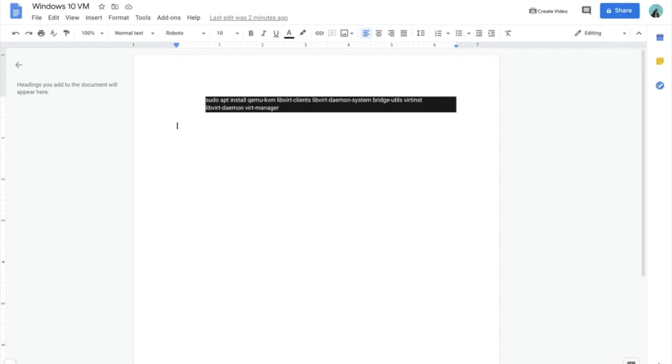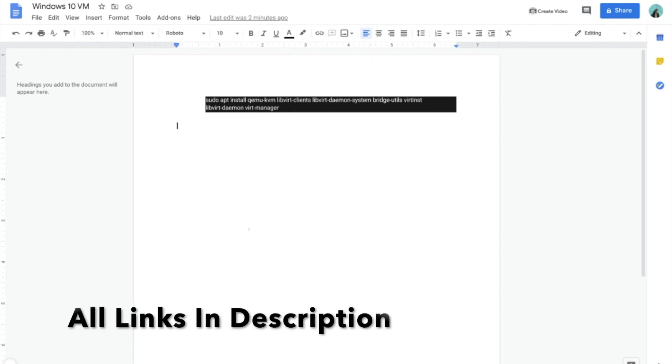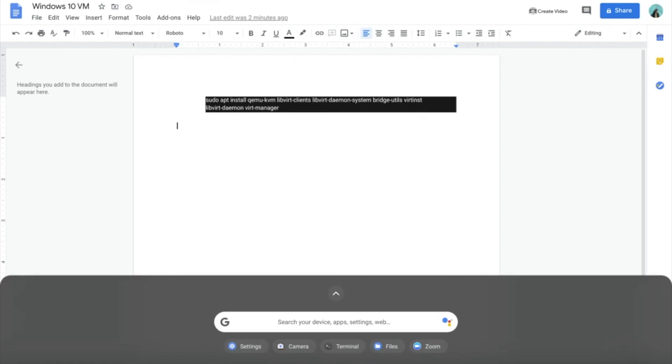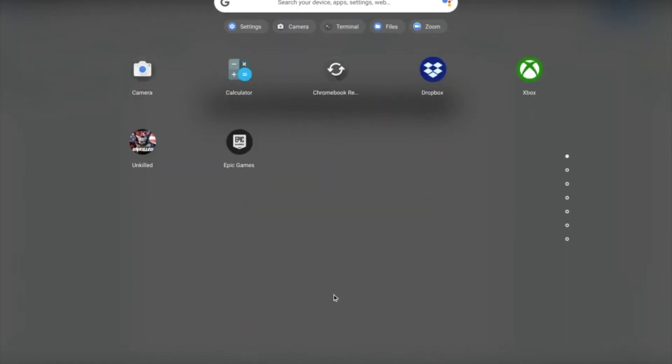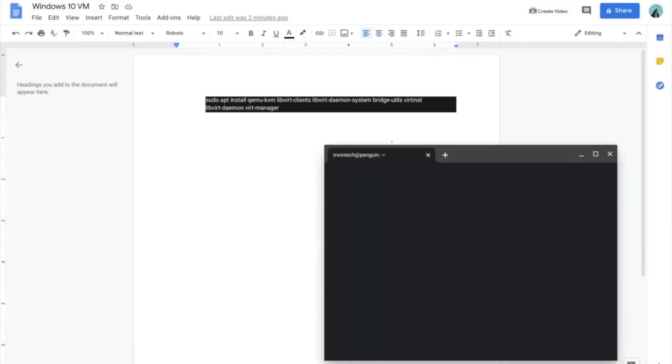After that, you want to go to this website, which is also in the link in the description below. After that, go to the bottom left-hand corner of your screen, click that, go up, scroll down to Linux apps, and open the terminal.